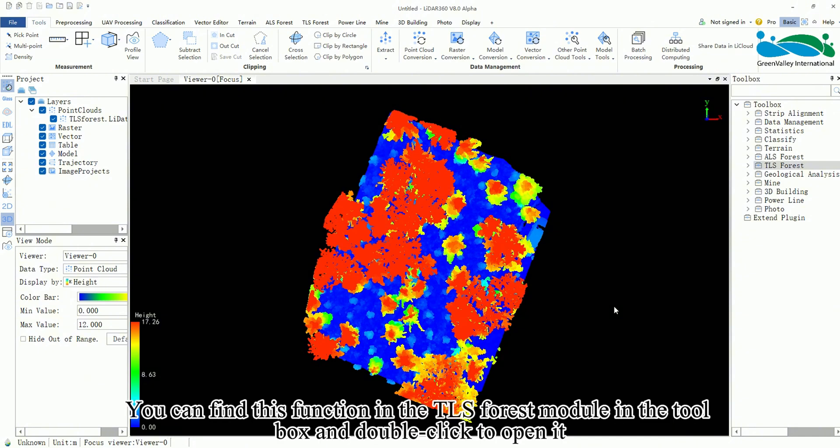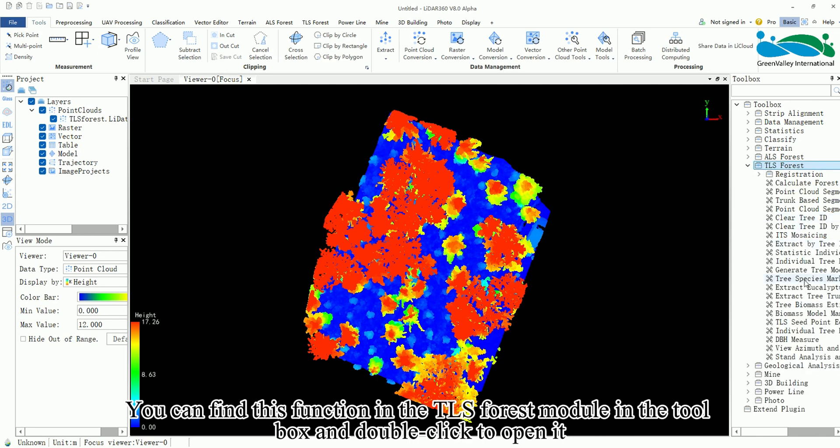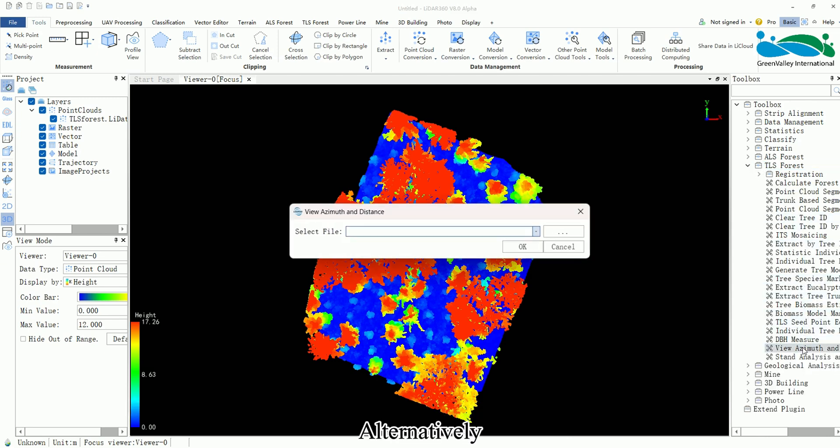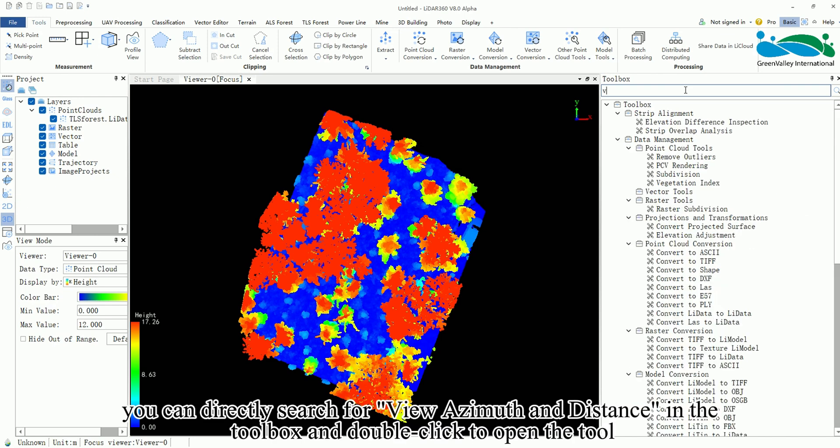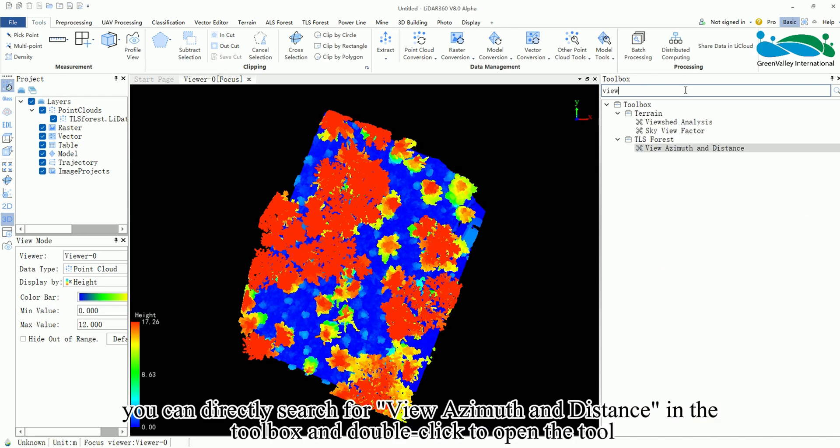You can find this function in the TLS forest module in the toolbox and double-click to open it. Alternatively, you can directly search for View Azimuth and Distance in the toolbox and double-click to open the tool.